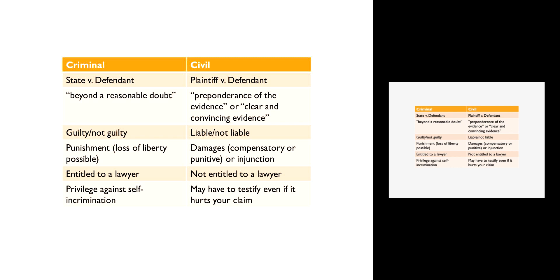A criminal case always involves the violation of a criminal statute. Criminal law has to be written down, it has to be statutory, it cannot be common law. You can't have sort of a general understanding or social norm type thing that gives rise to a criminal prosecution. Criminal prosecutions have to be based on violation of very explicit, very clear laws that outline exactly the elements that the state has to prove in order to convict you of a crime.